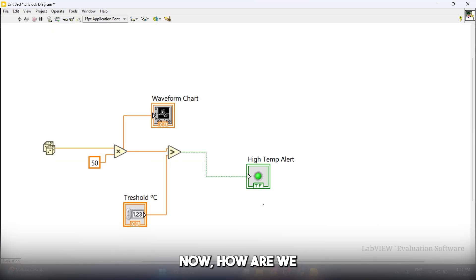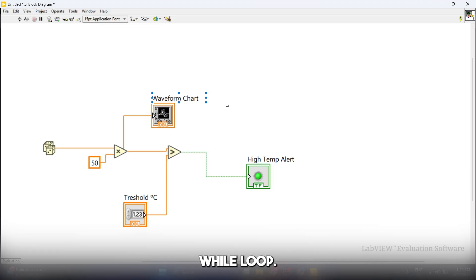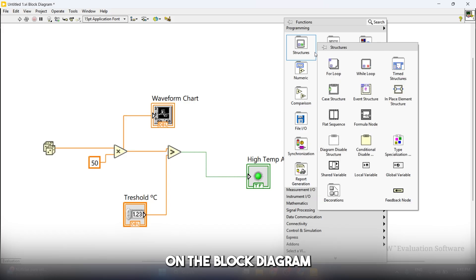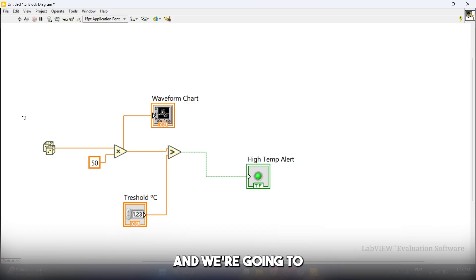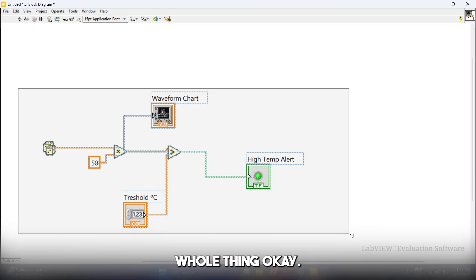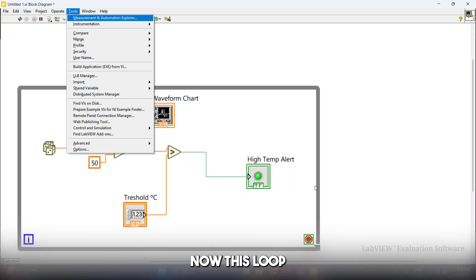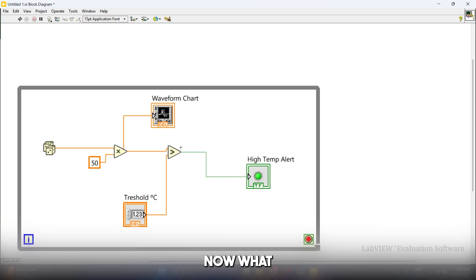How we're going to run this repeatedly is by drawing a while loop. We're going to right-click here again on the block diagram, go to structures, go to while loop, and select this whole thing that we just added. This loop is going to run the code over and over again.